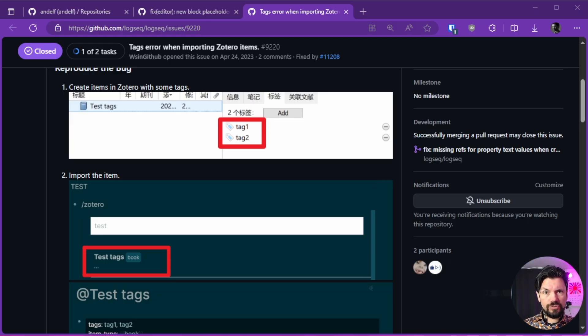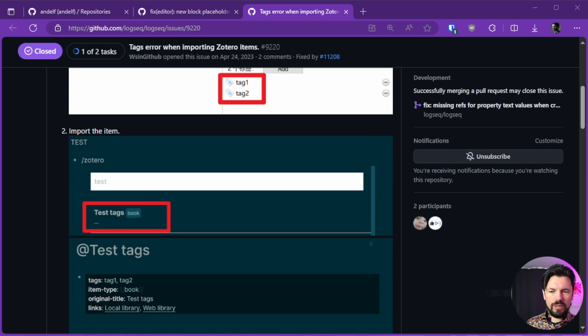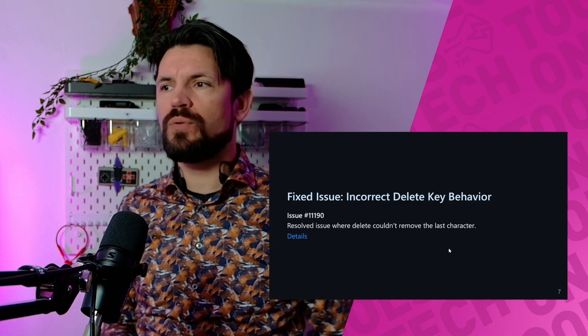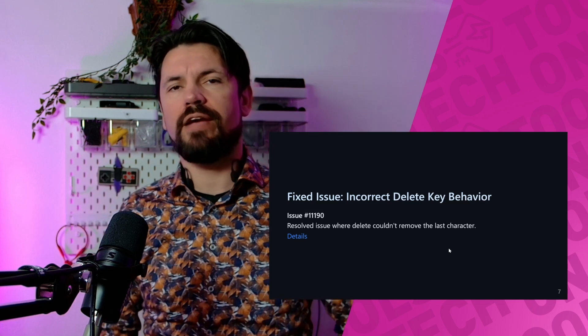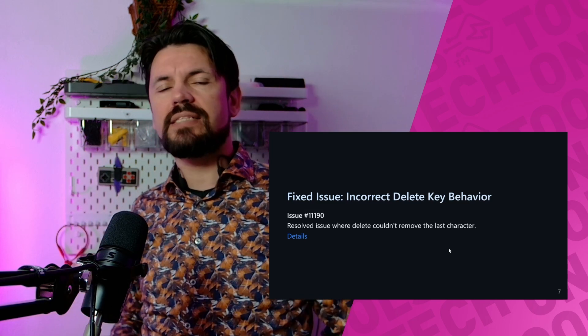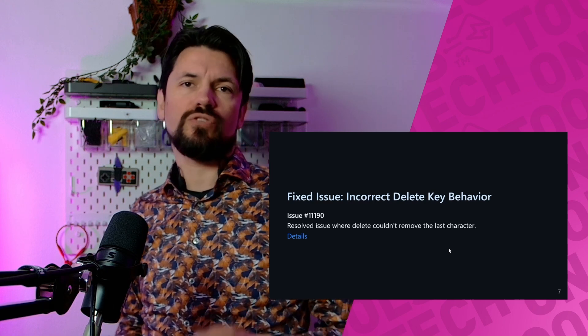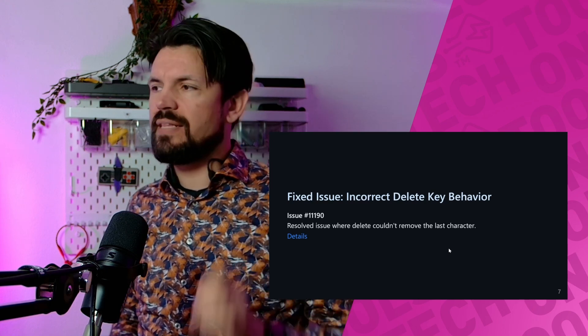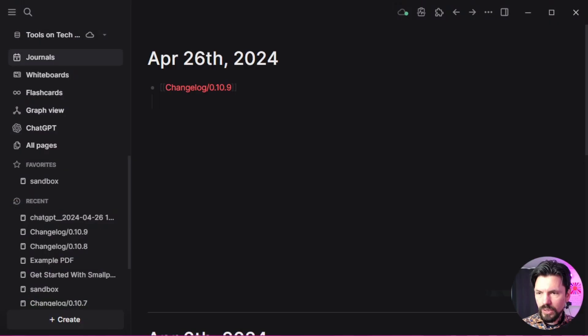Next fixed issue is incorrect delete key behavior. What that means is it used to be that if you would type text and be on the last key and try to hit delete, that didn't work. It does work now. Let's do a quick demo on that one.